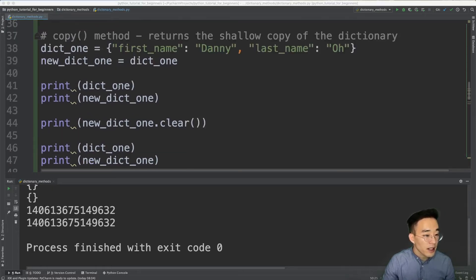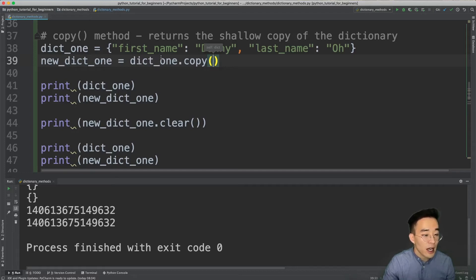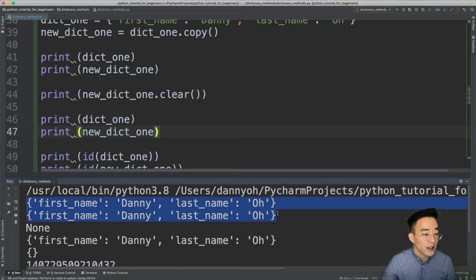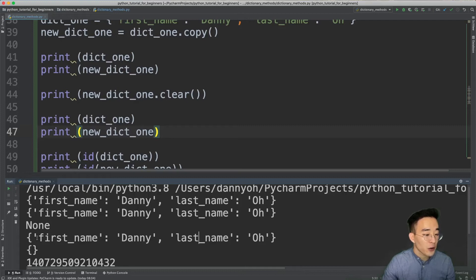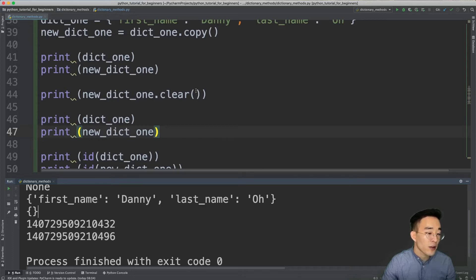Now let's replace the assignment with the copy method: new_dict1 = dict1.copy(). The first two print statements show identical results. The clear method call returns None. In the third set of print statements, dict1 still has all its values because we only called clear on new_dict1. The new_dict1 is empty. And the memory locations are now different, confirming dict1 and new_dict1 are two separate objects, so clearing one does not affect the other.